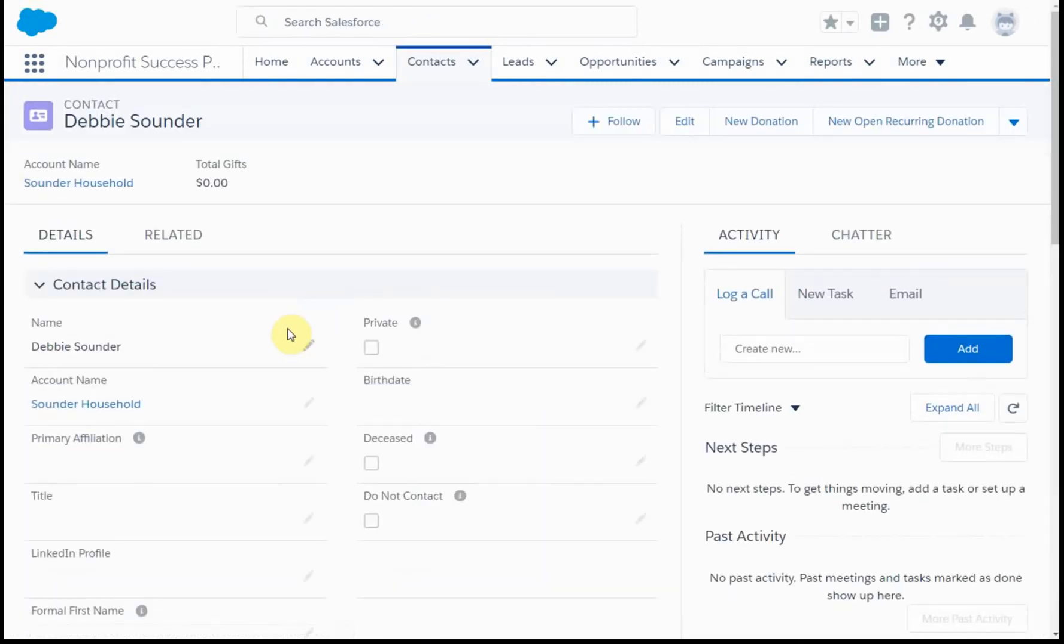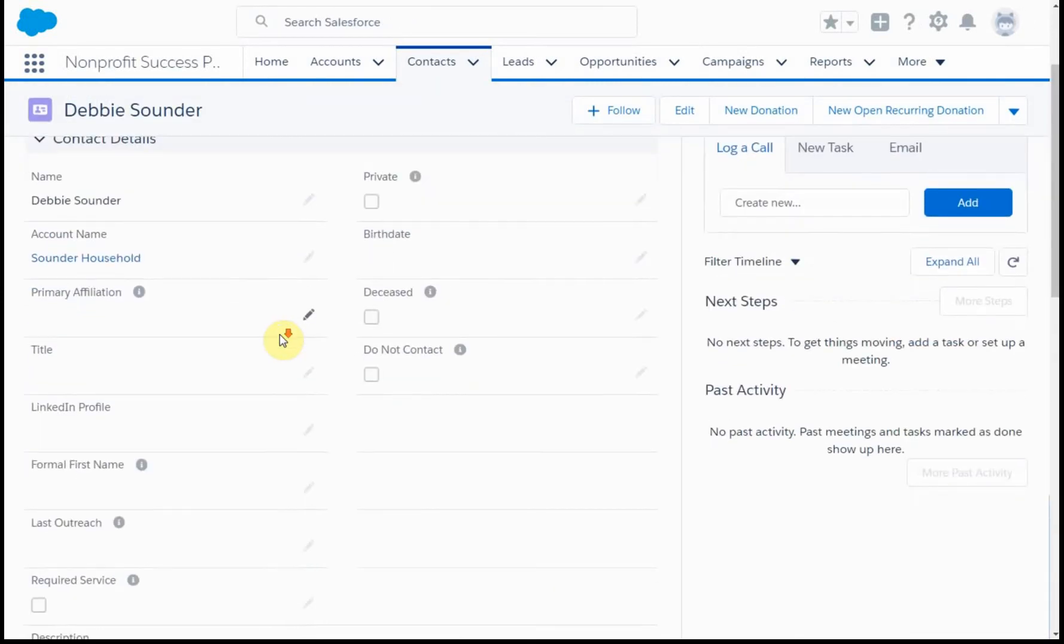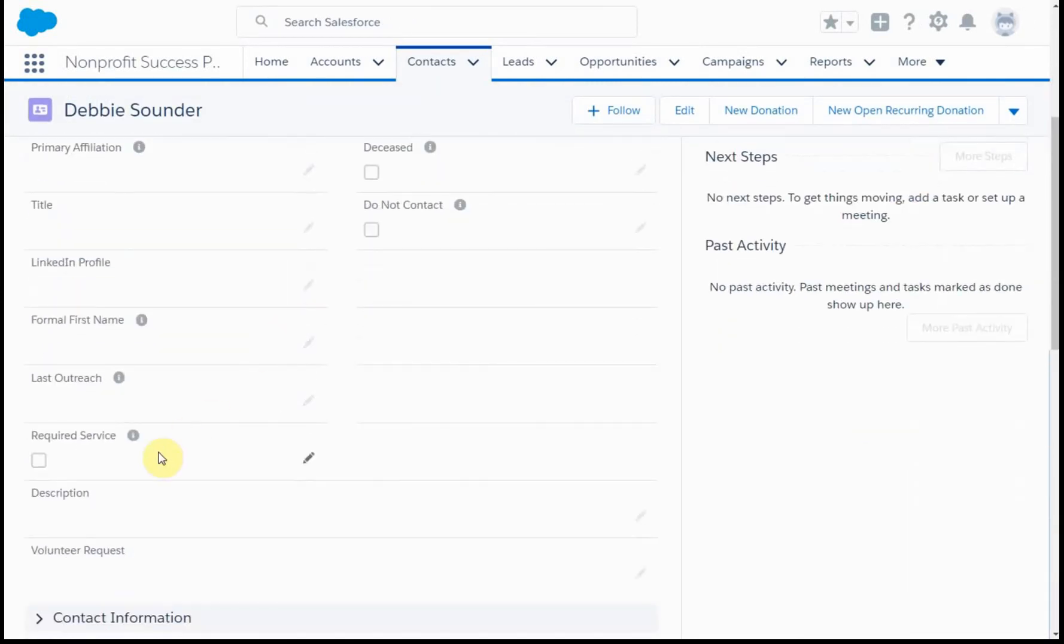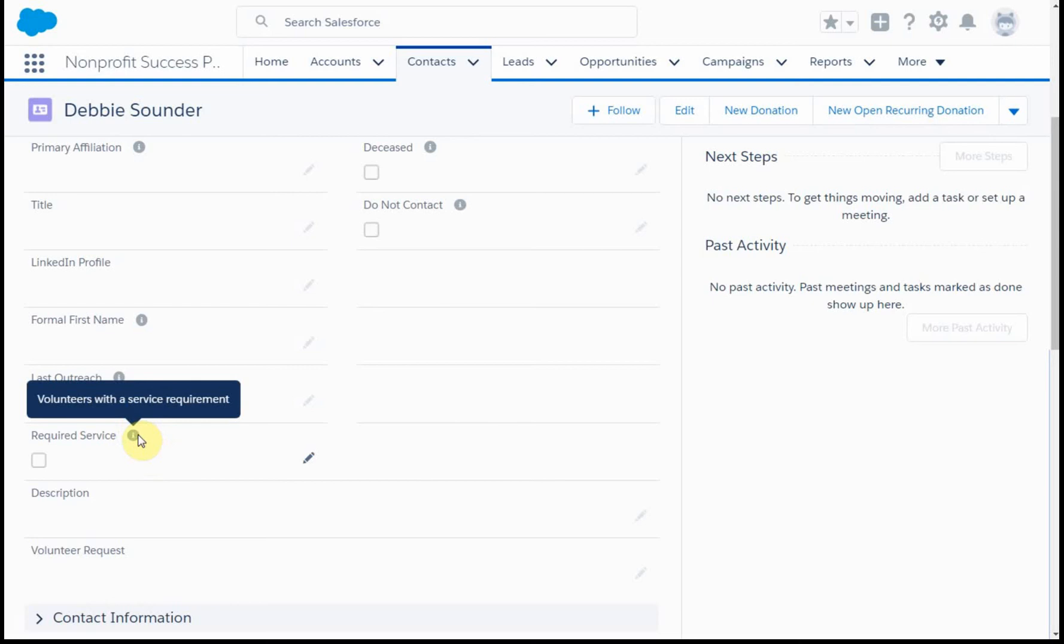And what we want to do is look at our contact details and look and find, in fact, there is a required service checkbox that's now here. And we can float and see this is volunteers and service requirements. This is where we put it. You can edit it using object manager.